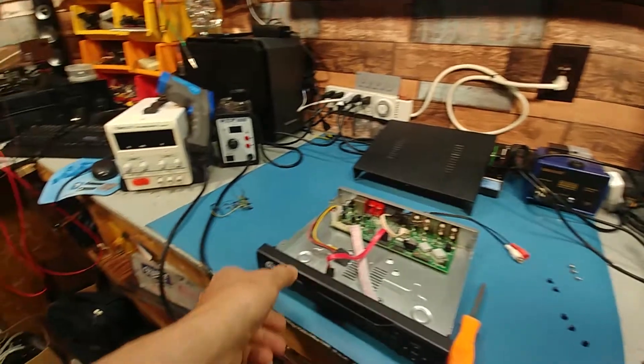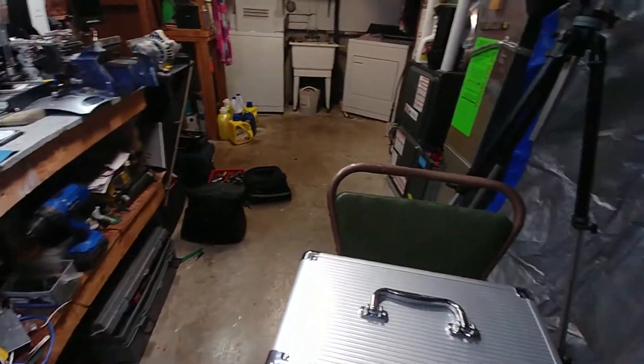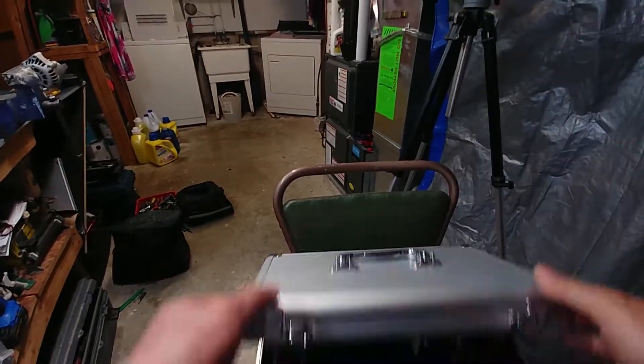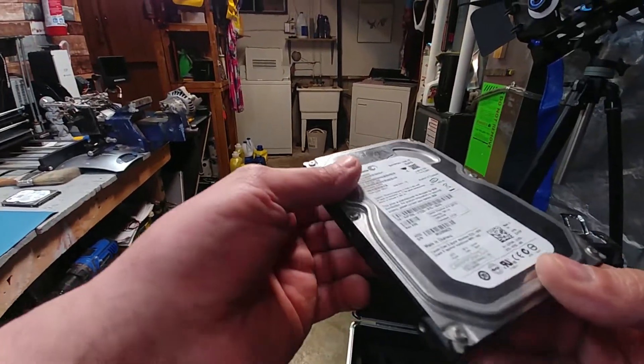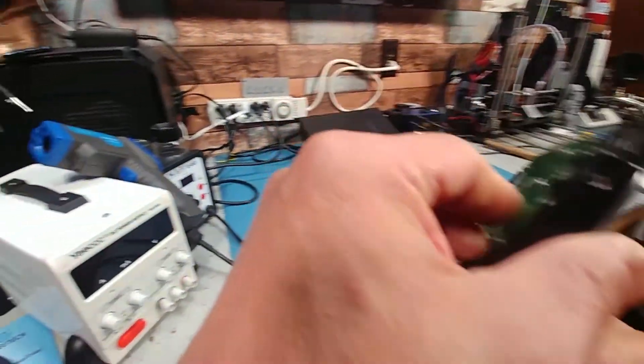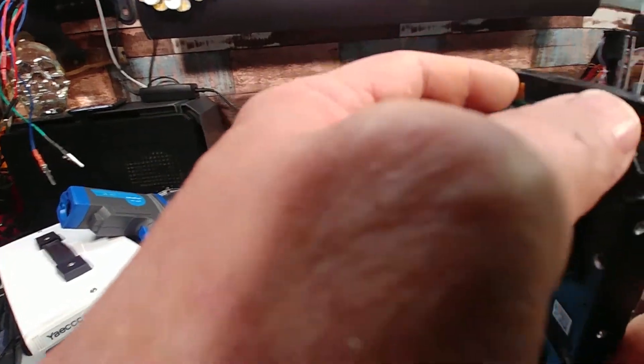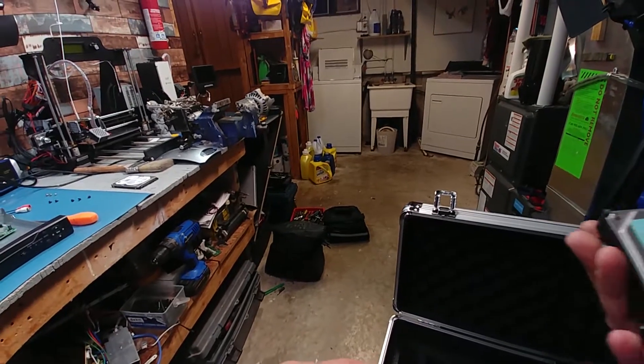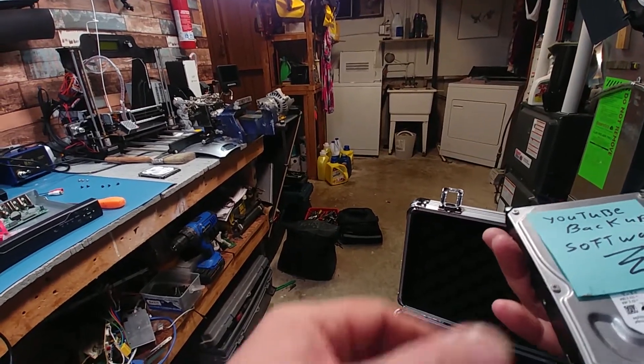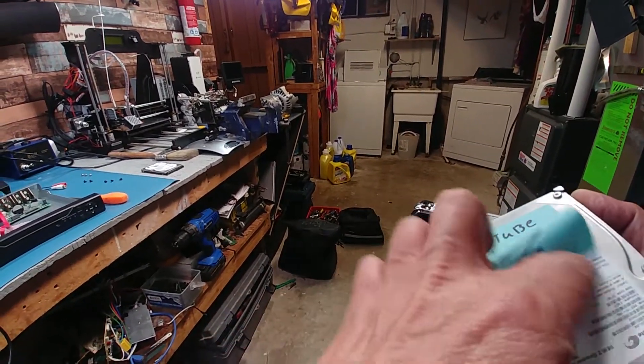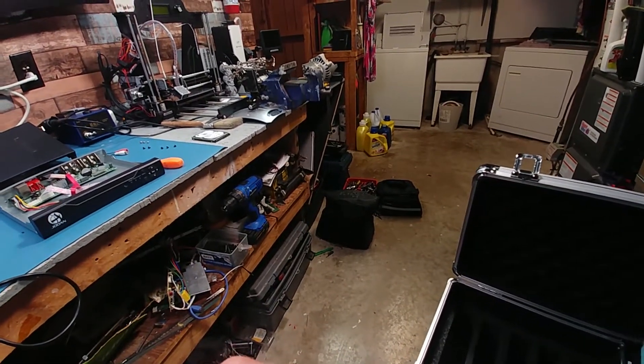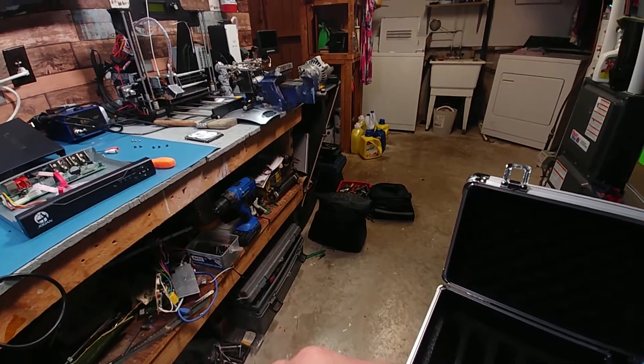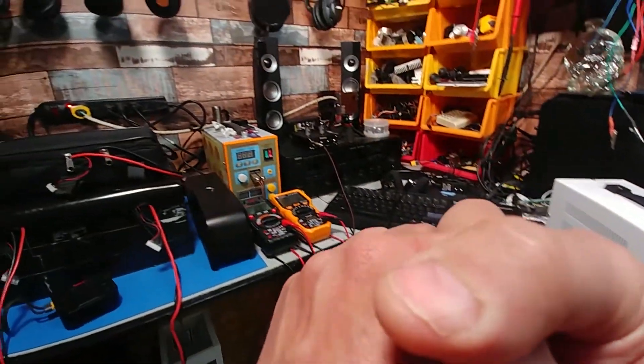Alright, let's see what we got to replace it, if anything. Oh yeah, that's the one I tore the socket off to fix it up. YouTube backup software. Now there is a lot of drives laying around. It's a matter of pulling them out. Like I put one in there.